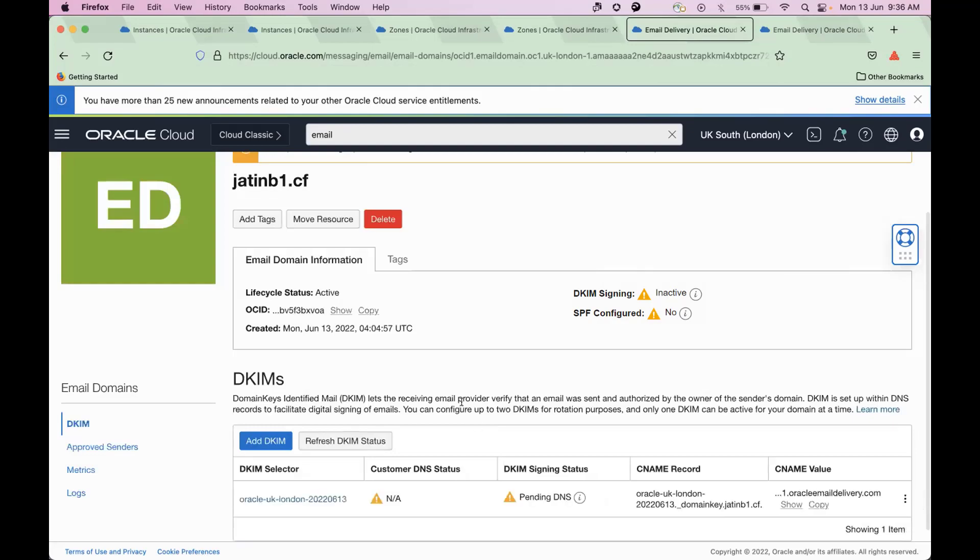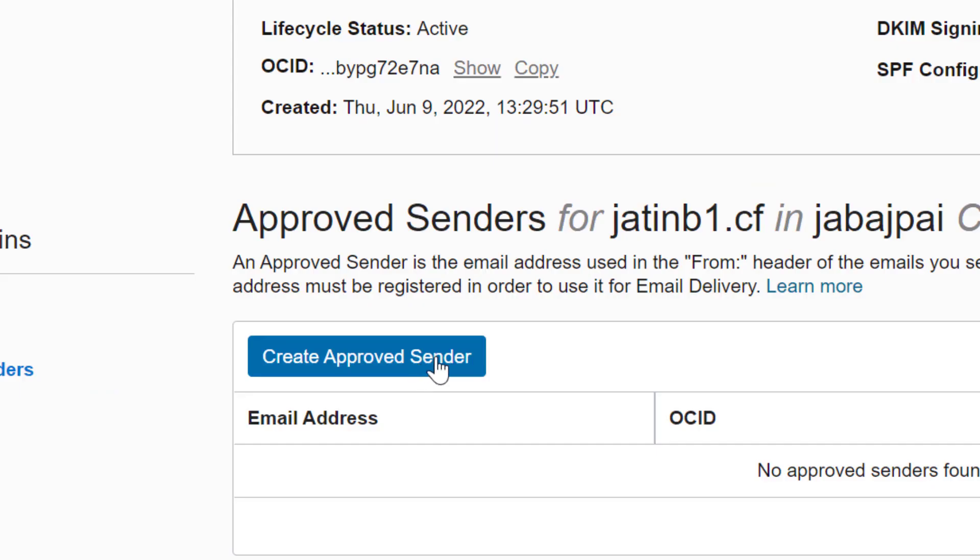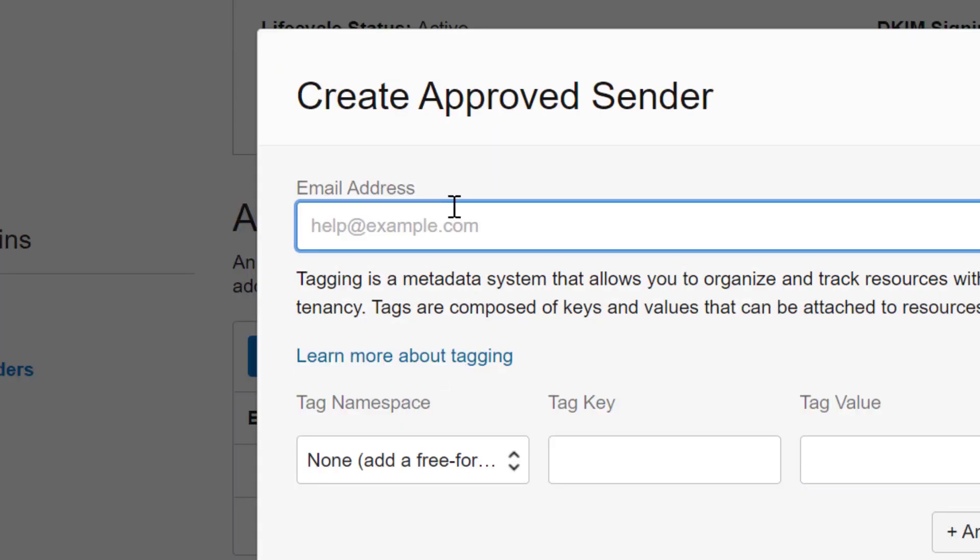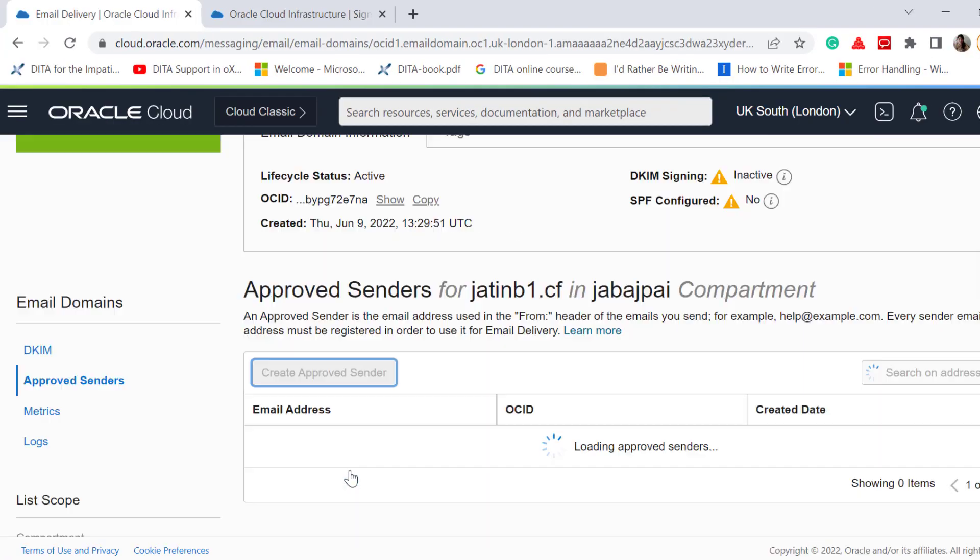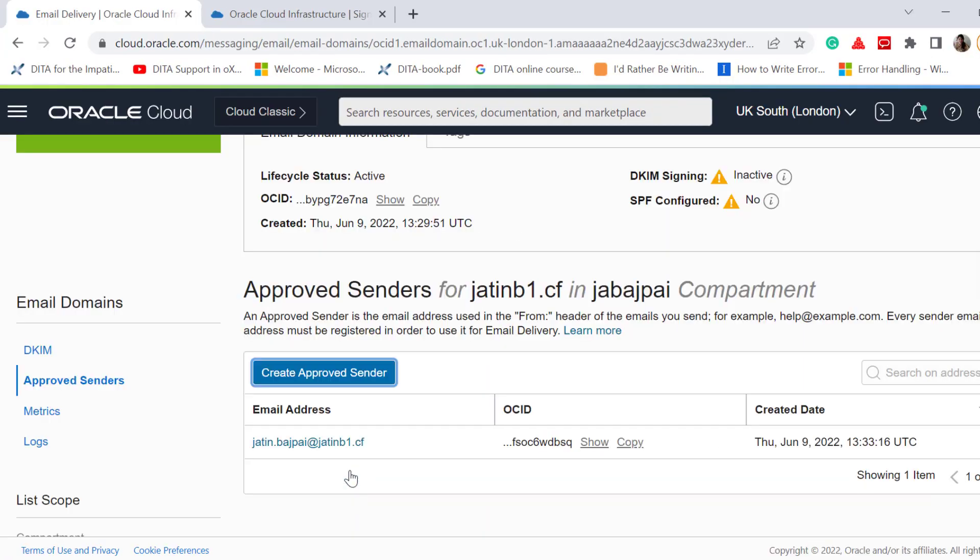Next, click Approved Senders. Create Approved Senders. Add an email address and submit. Now, you can go ahead and create the DNS zone.